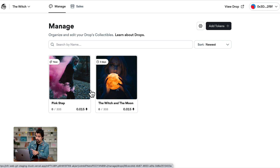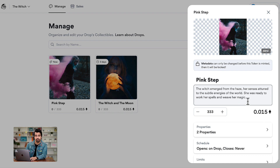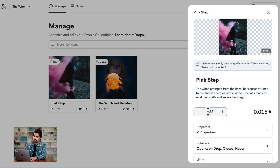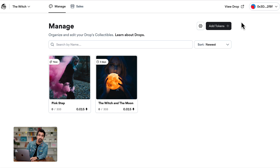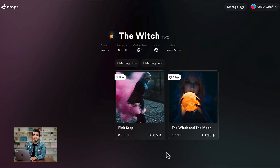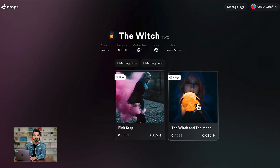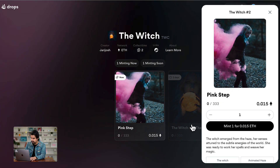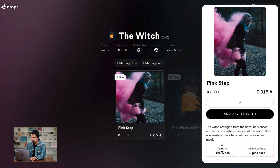Now in this window we can see different things. We can manage our collection, check the description, check the number of tokens, add new tokens, and check our drop page to see how it's going to look. This is how your collection is going to look. We can see that we can mint now the Pink Step, and The Witch and the Moon is going to drop in three days. We can mint the Pink Step — here is how many we can mint, the price, and everything is ready.